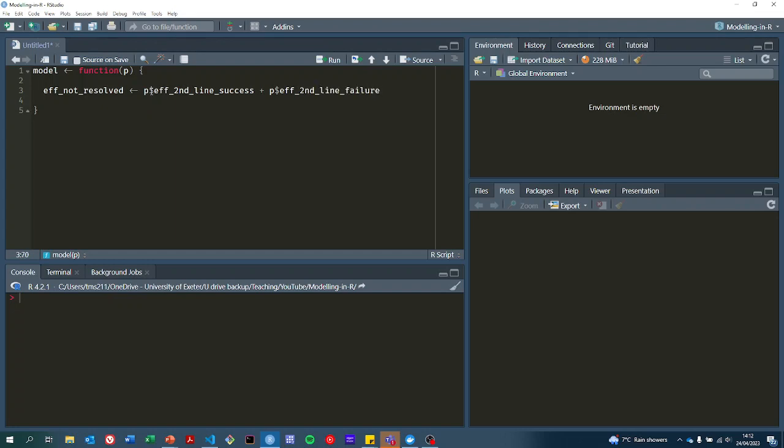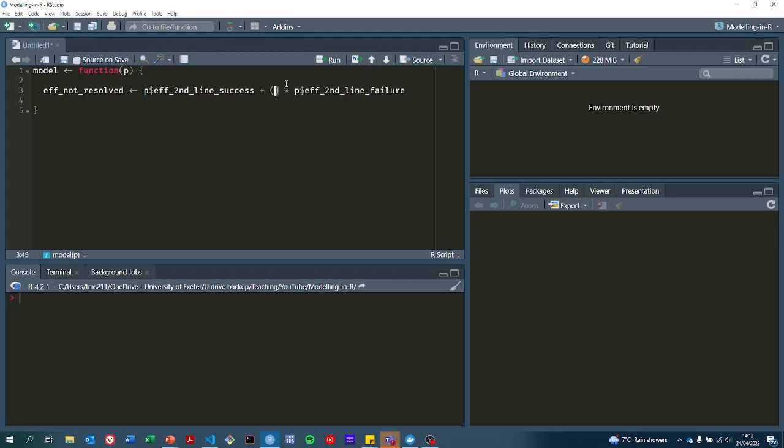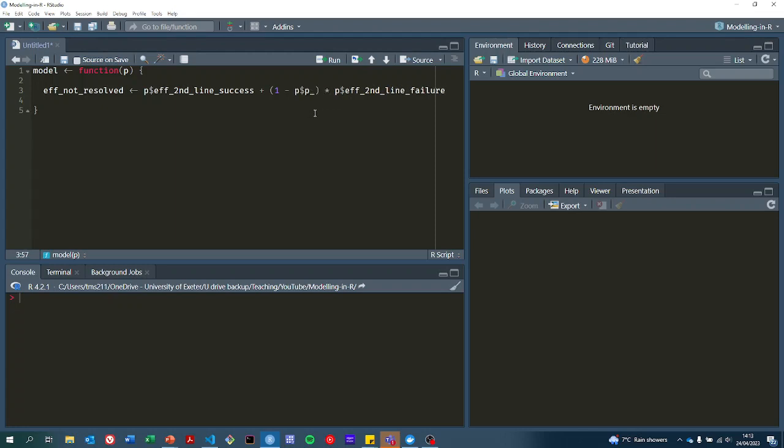These parameters are E_second_line_success and effectiveness of second line failure. But we need to weight these appropriately. So the failure happens with probability one minus P_second_line_success.